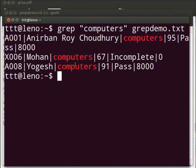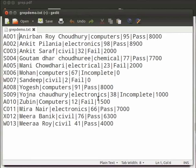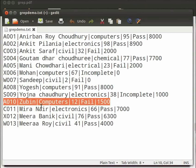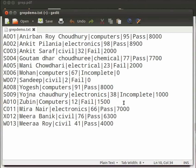Now compare the result with the original file. Come back to our text editor. We see that the entry for Zubin is not enlisted. Why this is so? This is because grep searched for the pattern computers with small c. While for Zubin the stream is computers with a capital C. The pattern matching is case sensitive.